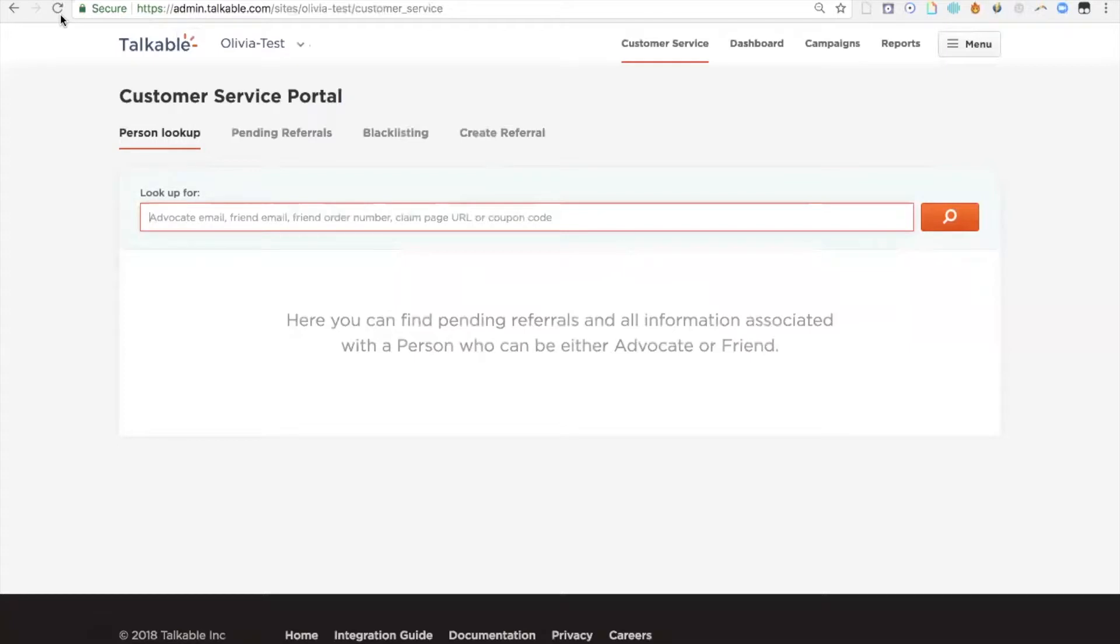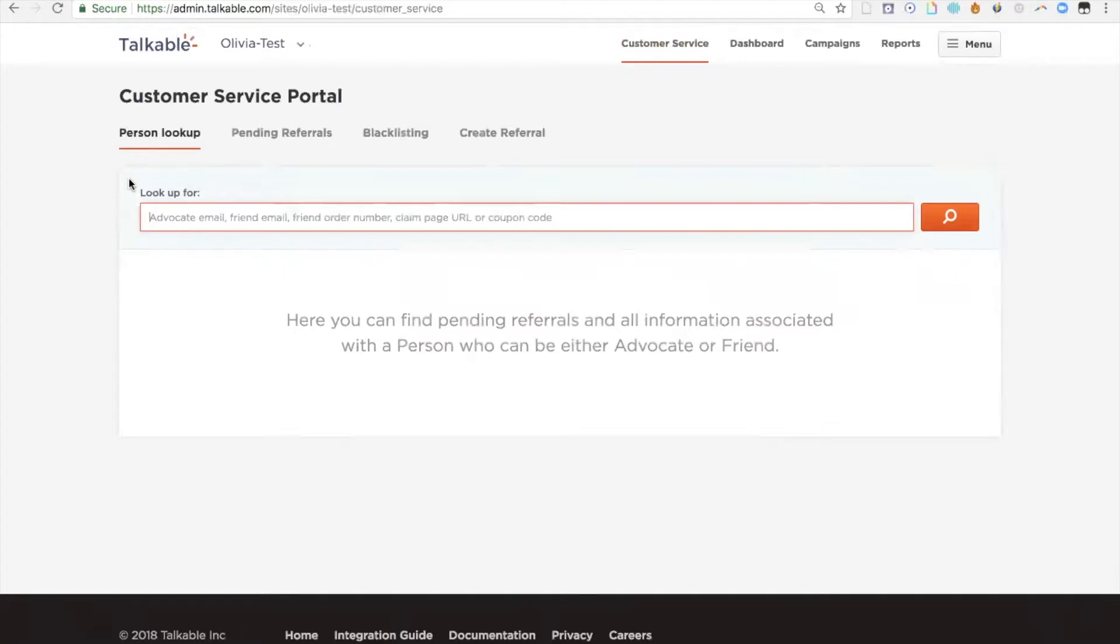Now that we're in the Talkable platform, I have already navigated to the customer service portal. You'll see up here the different tabs. The first tab is the customer service portal, and the first thing you'll see is a person lookup. This is where you'll be able to enter someone's email or order number or coupon code to look them up.